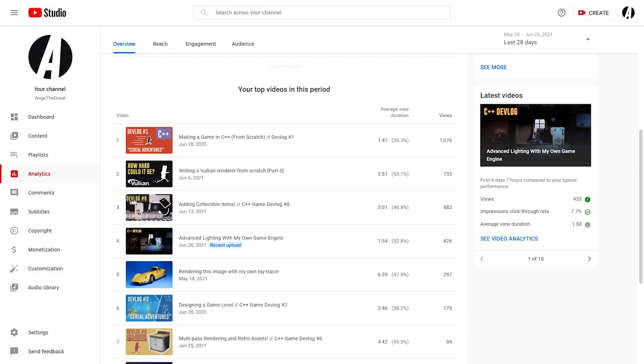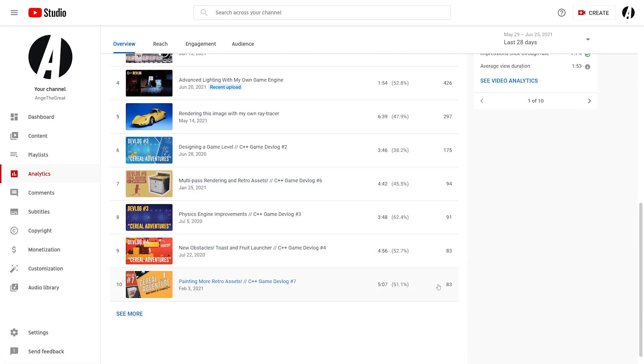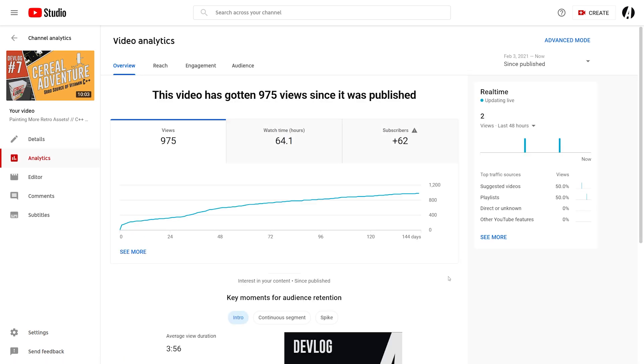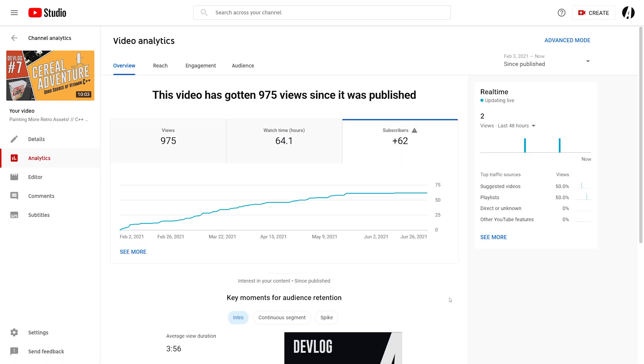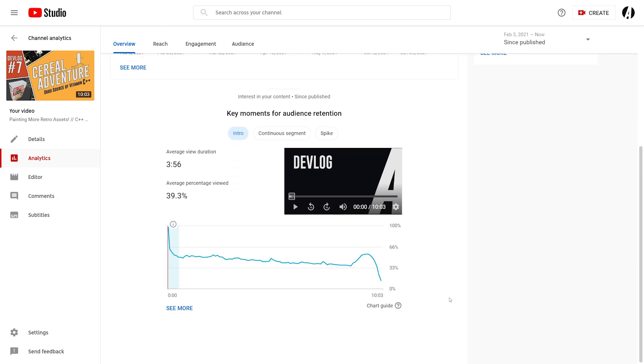There are some complicated reasons why this could be the case, but I don't know, it's kind of just speculation. My 7th devlog, just as an example, has a very low audience retention rate, but it actually got me the most subscribers. I got about 62 from that video since I uploaded it about 5 months ago.